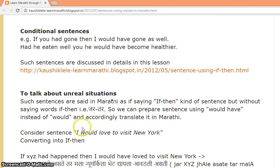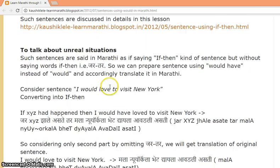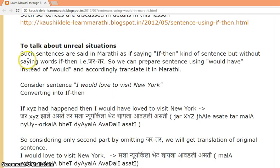Conditional sentences is another example which is discussed in another lesson in detail. The third use is to talk about unreal situations.